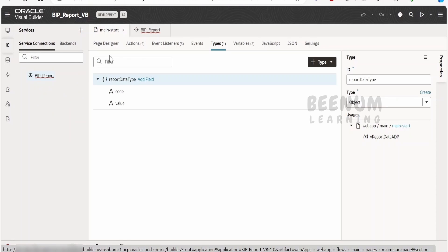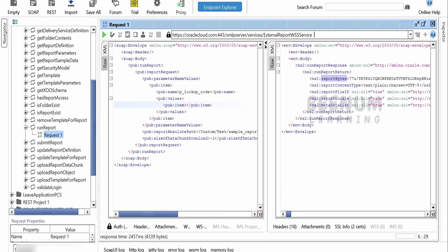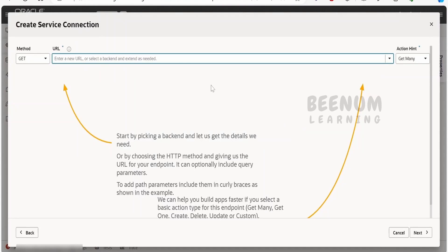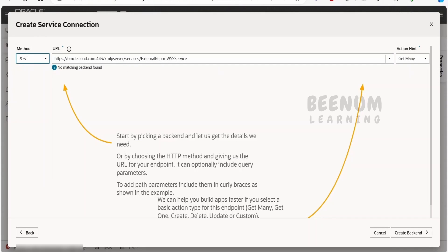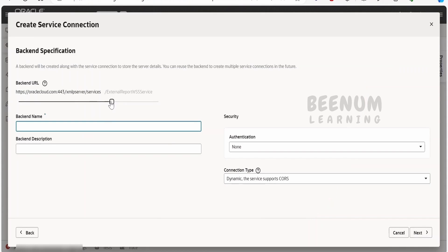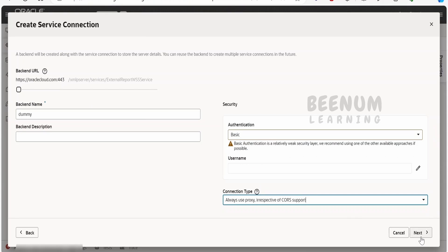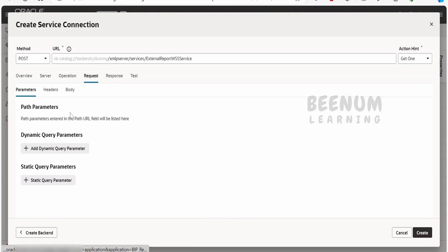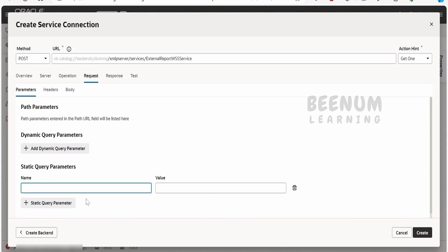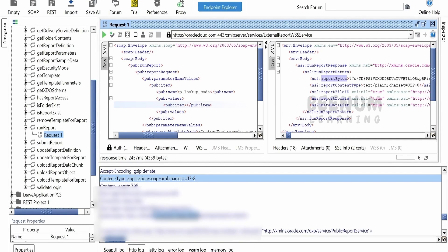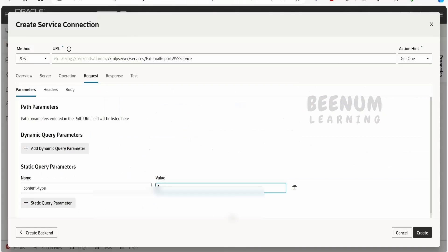The first step is calling the SOAP web service. When configuring a SOAP web service connection, click on service connection and go to endpoint. Select POST as the method, then get one. Create the backend if required and provide basic authentication credentials used to log into the Fusion instance. Under the proxy setting, you can go for always proxy. Then click next. Under the request headers, add a header parameter for content type.